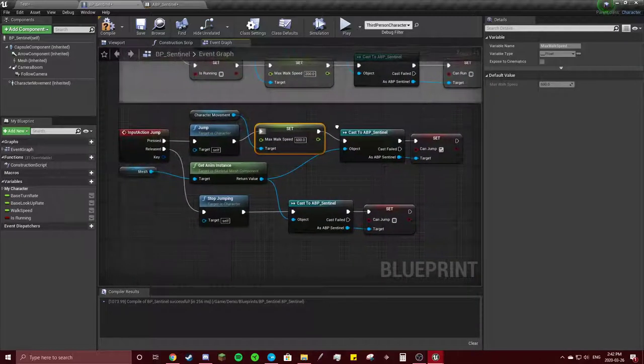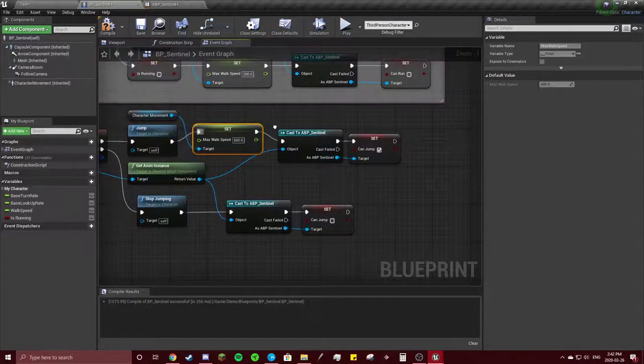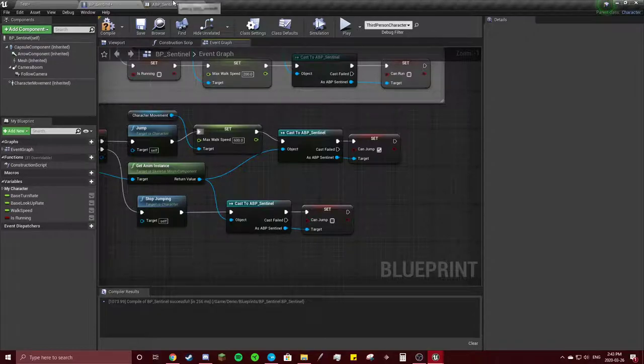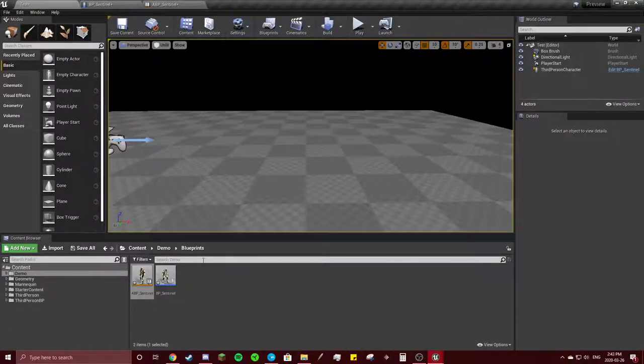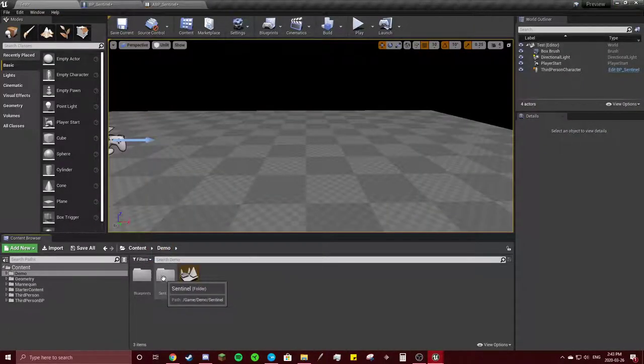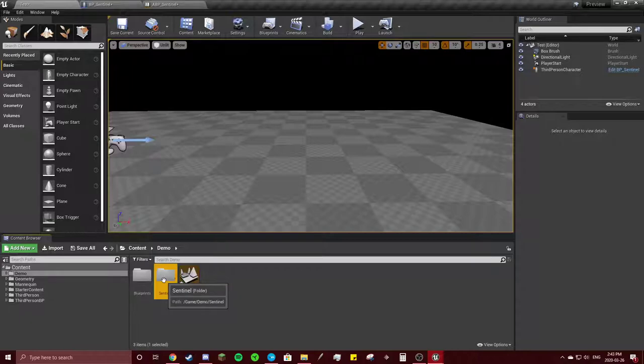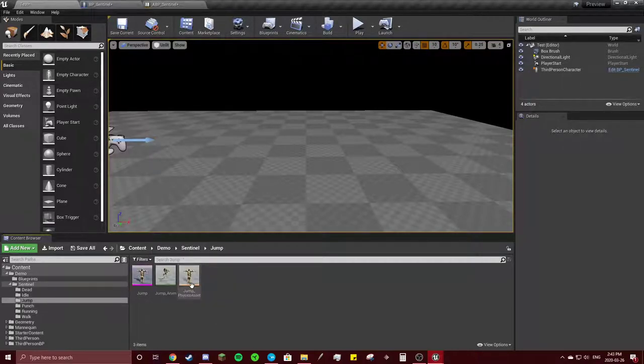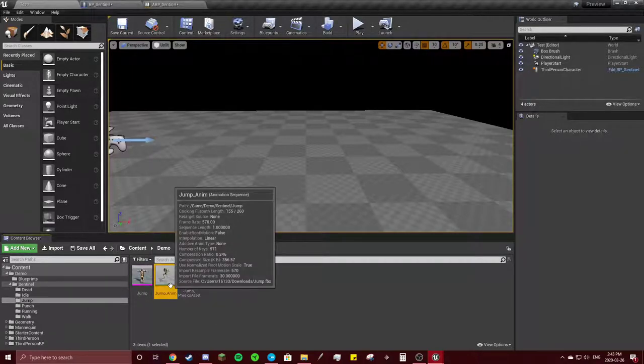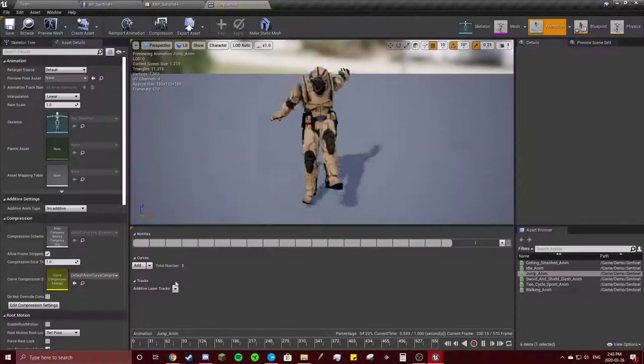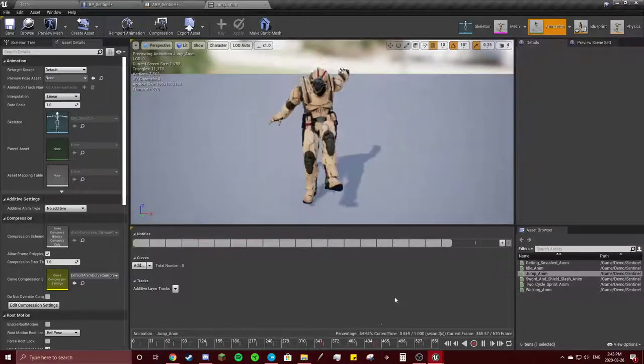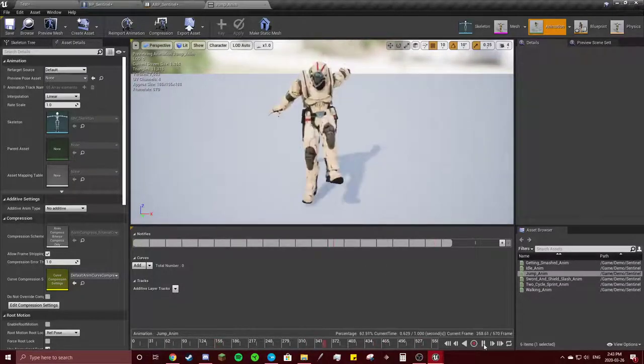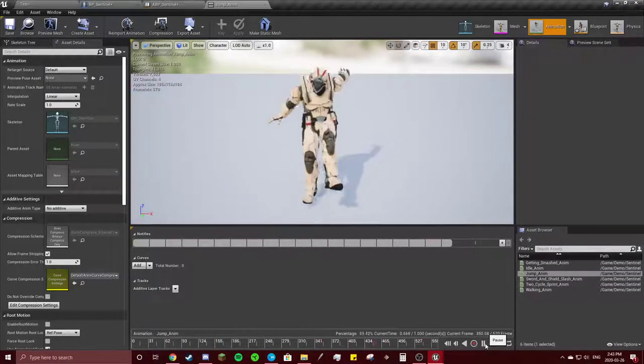Now we're going to go into our folders here, go to our jump animation. What we're going to do is check the exact point of when he lands.